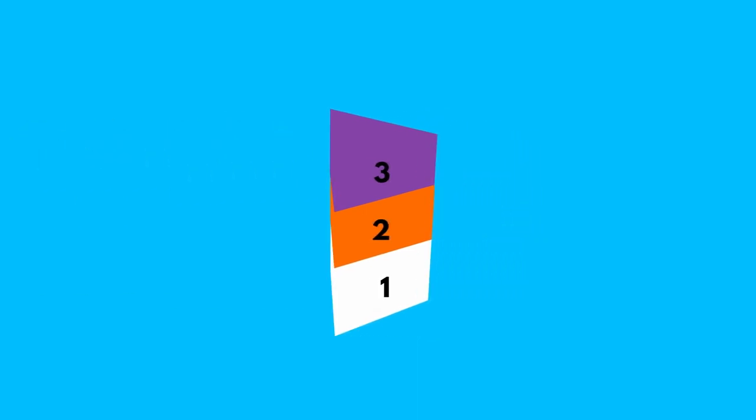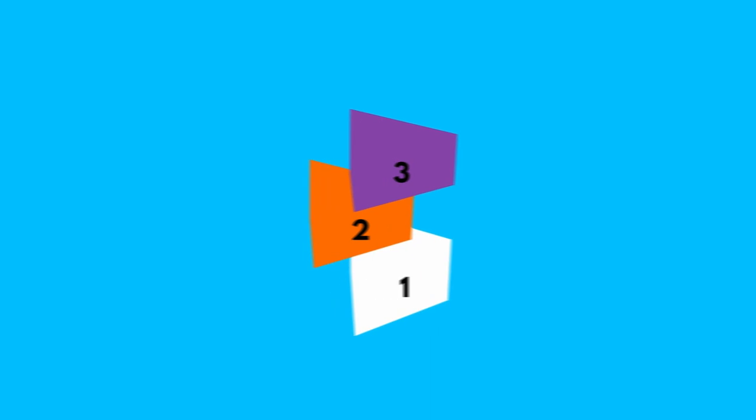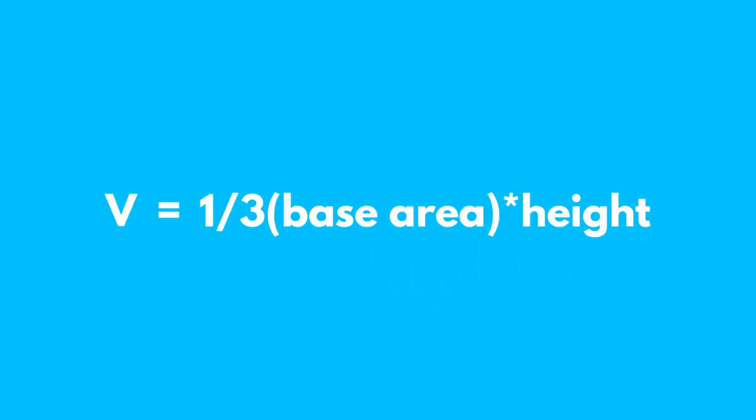Therefore, the volume of the pyramid equals one-third of the prism's volume. The volume V of the pyramid equals one-third times the base area times the height. The same formula applies to the volume of a pyramid based on any polygon.